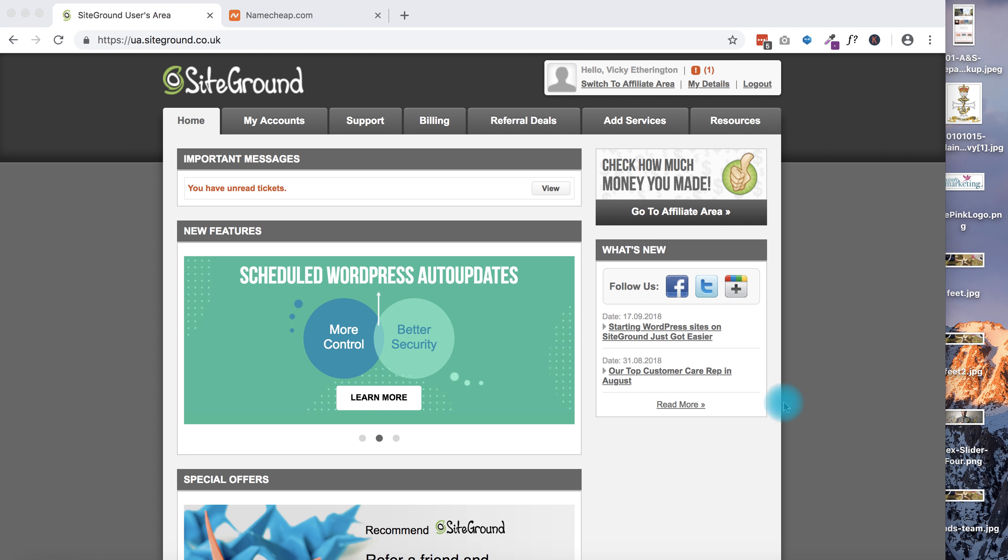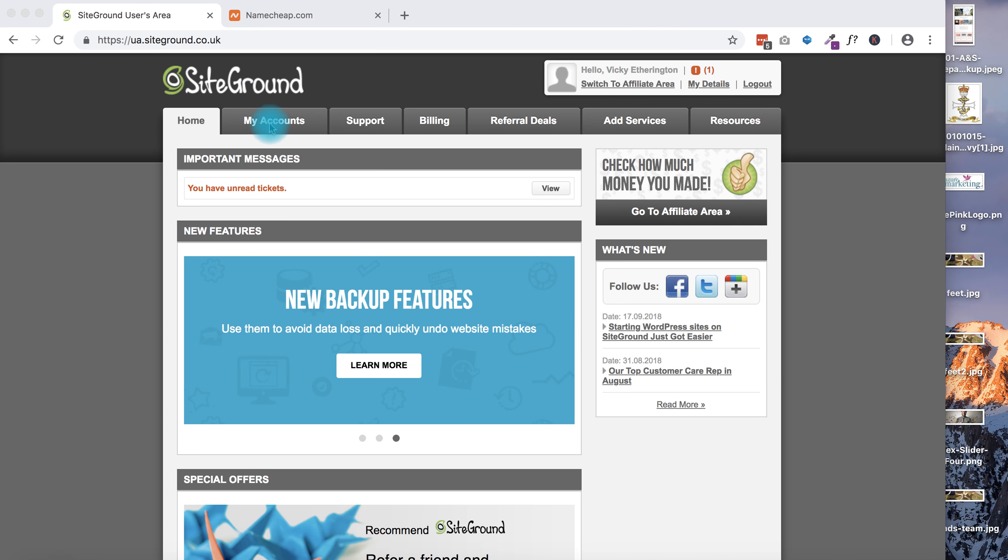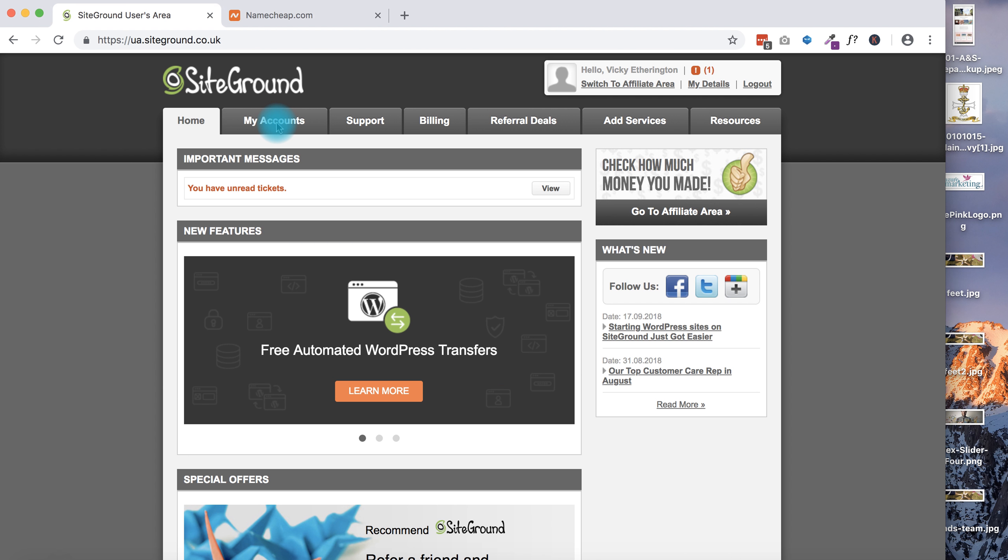The first thing I've done is logged into my SiteGround account. This is the screen that you arrive at once you've logged in. I'm then going to click on My Accounts.